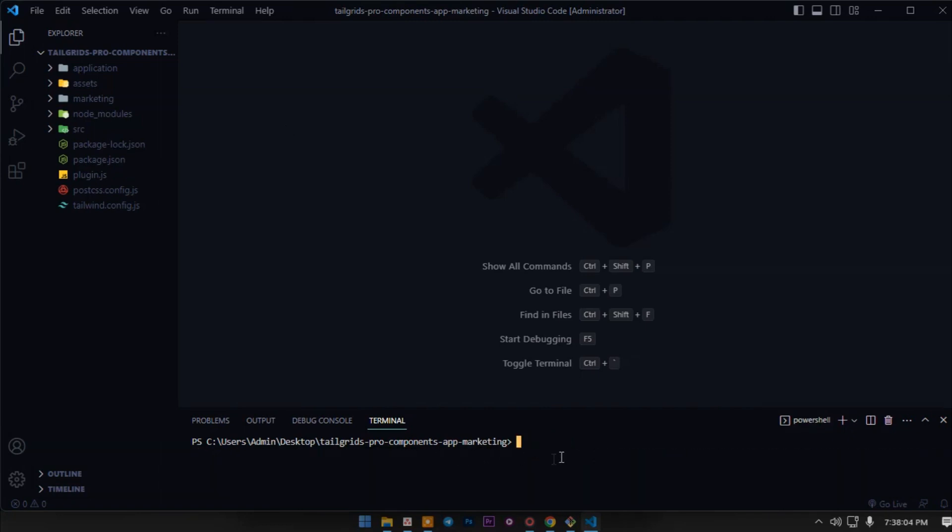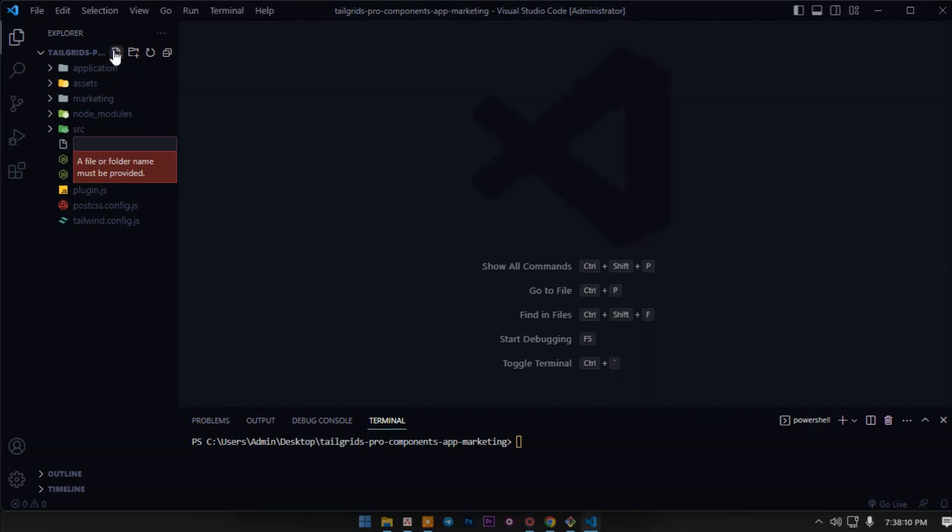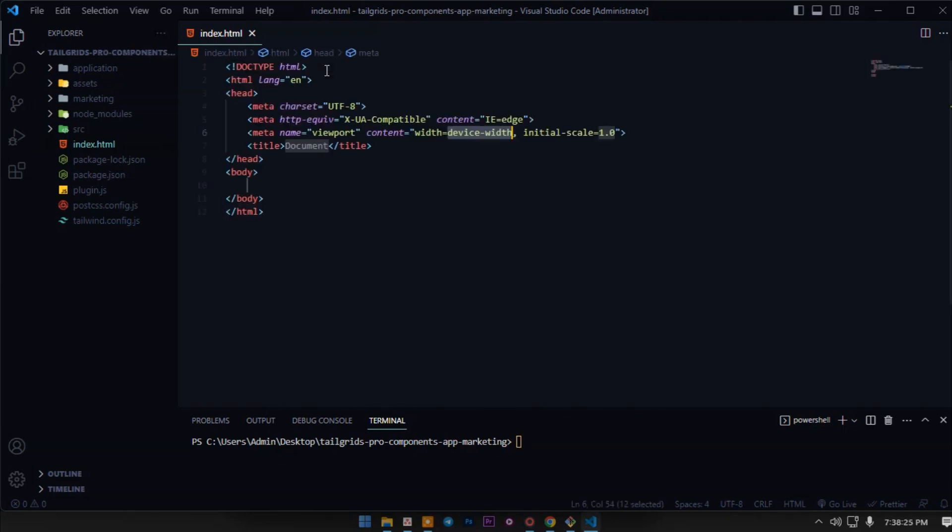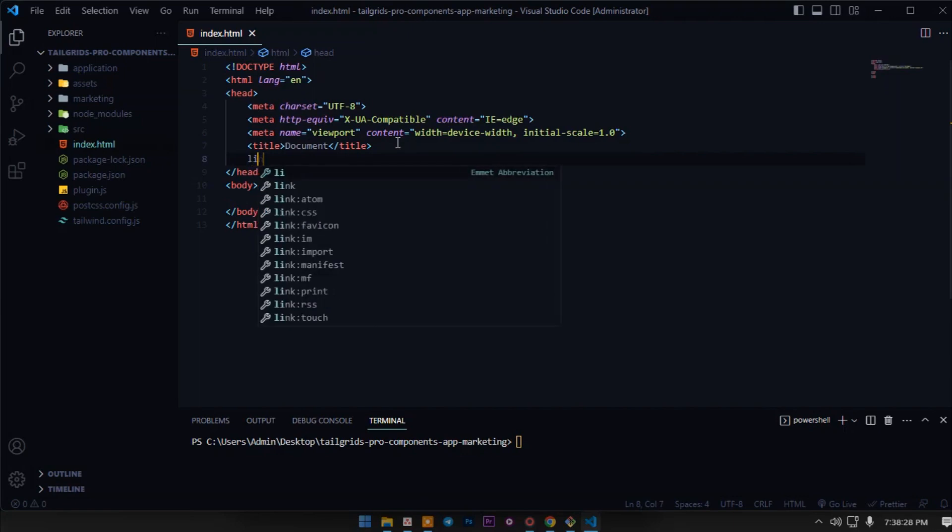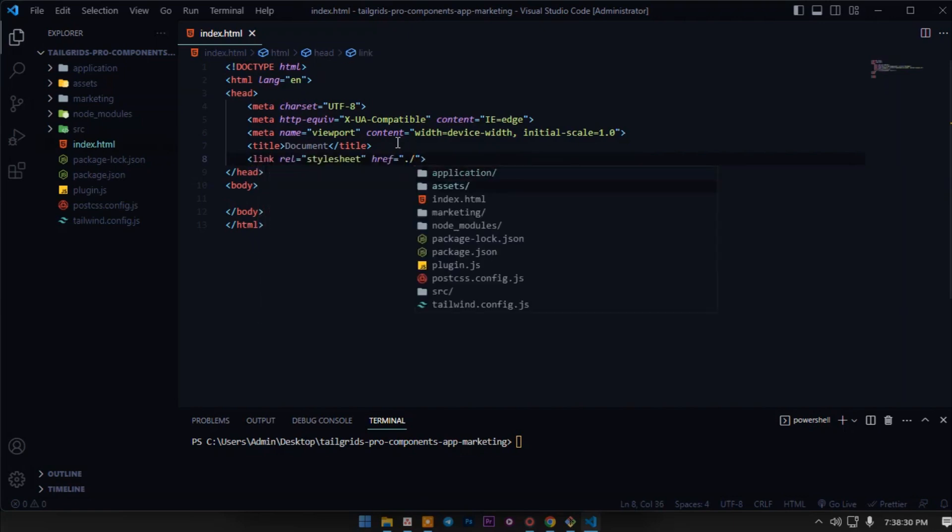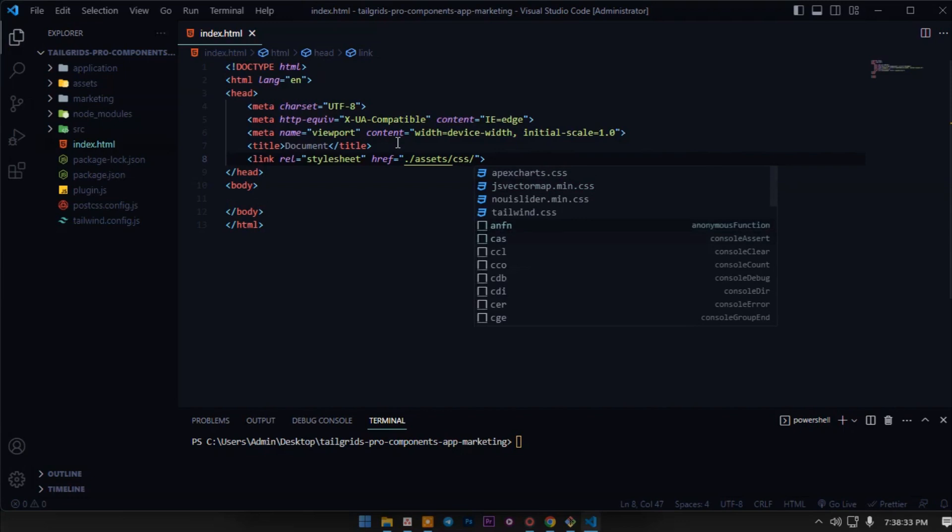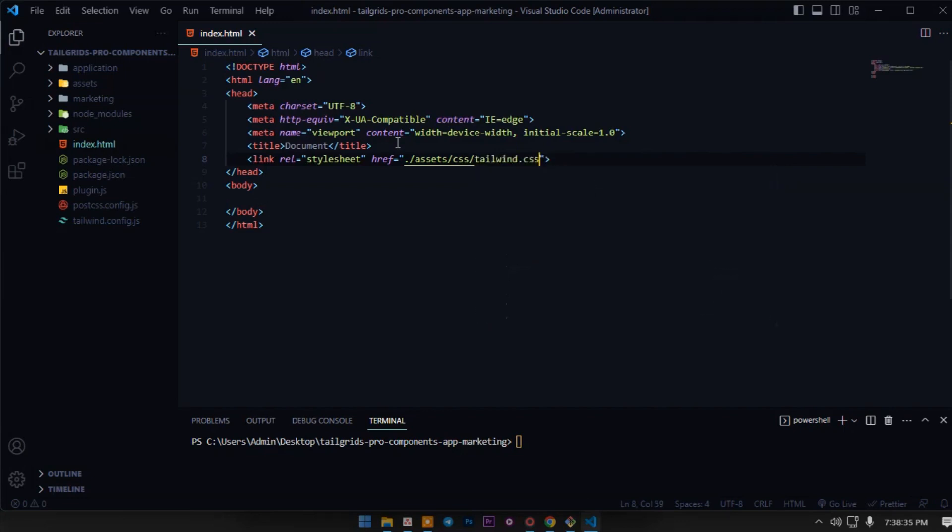Now what we have to do is create an index.html file in the root. After that we have to include the CSS file from the assets folder, css/tailwind.css. This is our compiled CSS file.